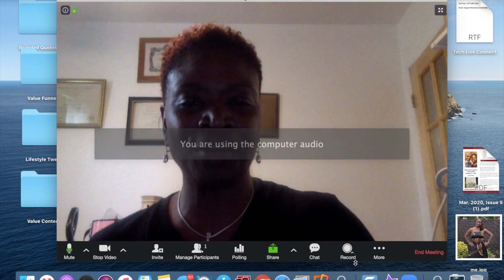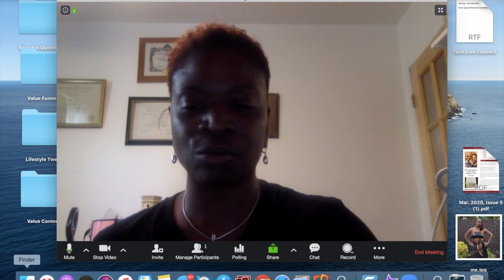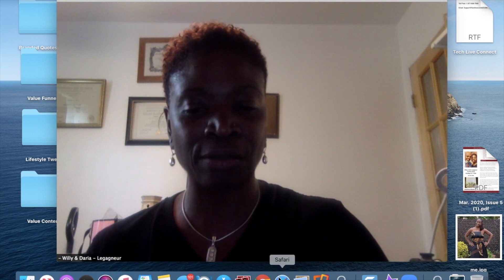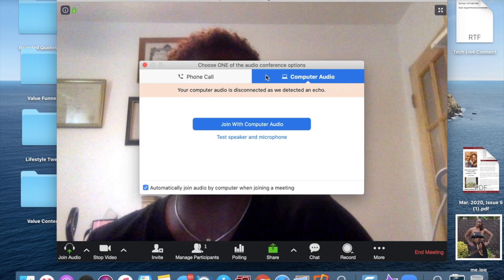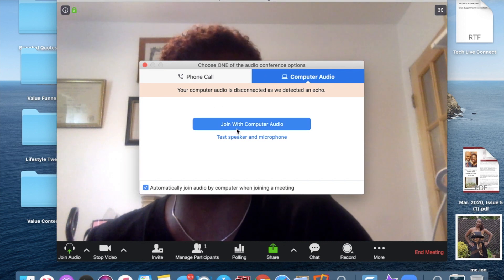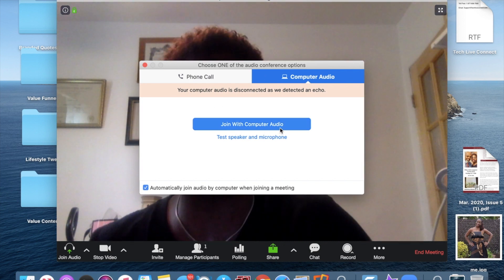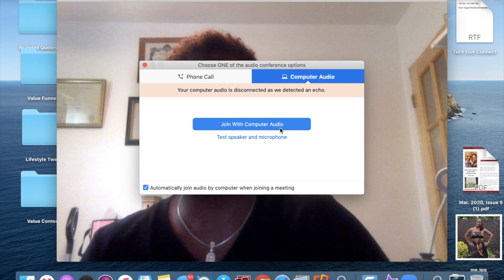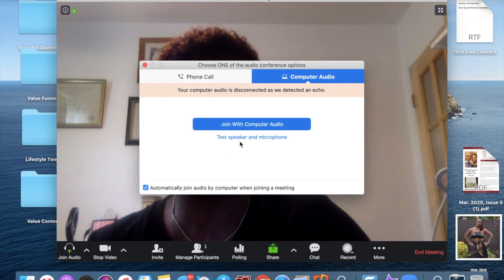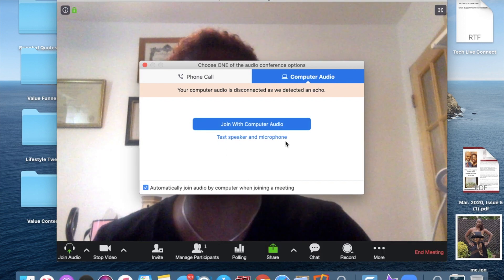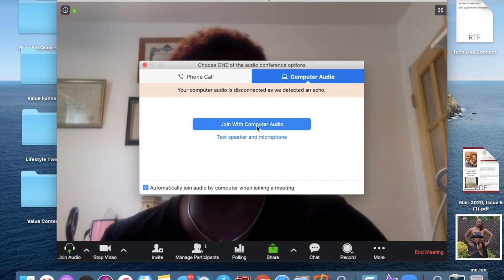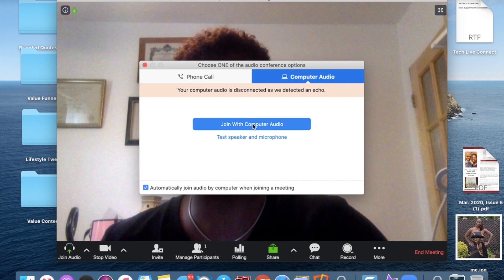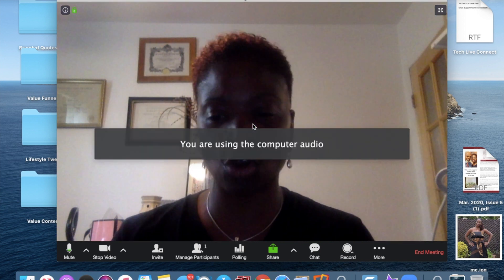I just want to bring your attention to the controls at the bottom. Here's the option — it'll ask you, do you want to join with computer audio? Yes, you want to join with computer audio. You do want to test your speaker and your microphone to make sure they are working. I'm going to click 'Join with Computer Audio' so that you can be heard.